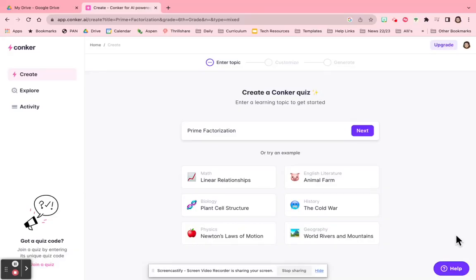If you need a quick quiz for tomorrow, check out Conquer. So it's Conquer.ai.